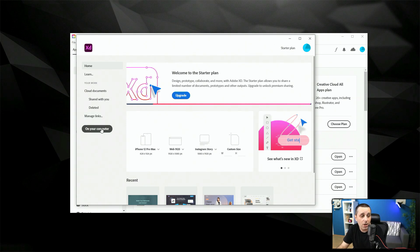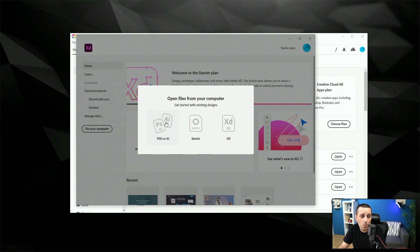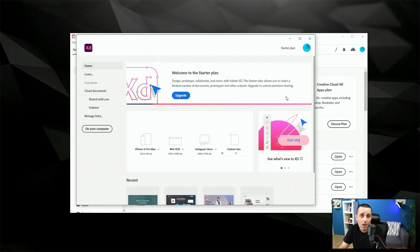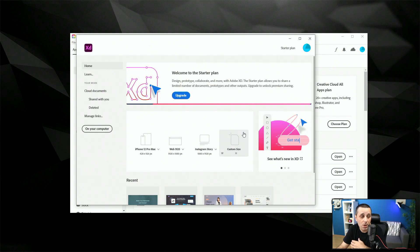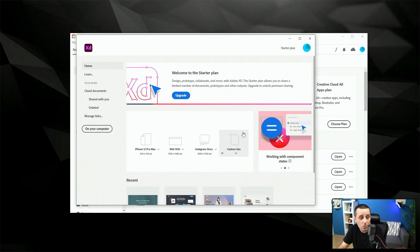Then below that we have on your computer and you can click right here to open up Photoshop or Adobe Illustrator files, Sketch files or XD files and we are going to talk about that in a separate lesson because I want to share the differences between those.